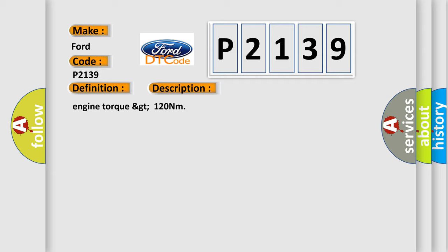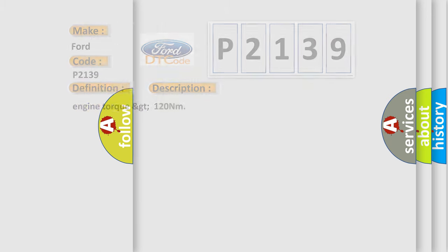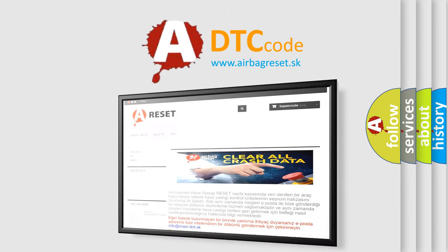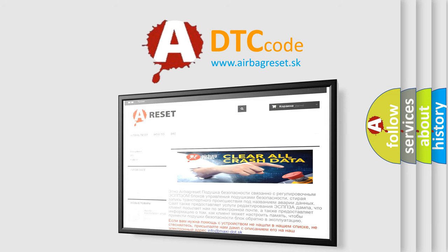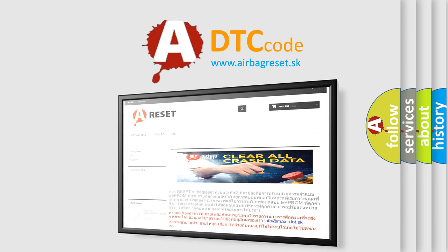The airbag reset website aims to provide information in 52 languages. Thank you for your attention and stay tuned for the next video.